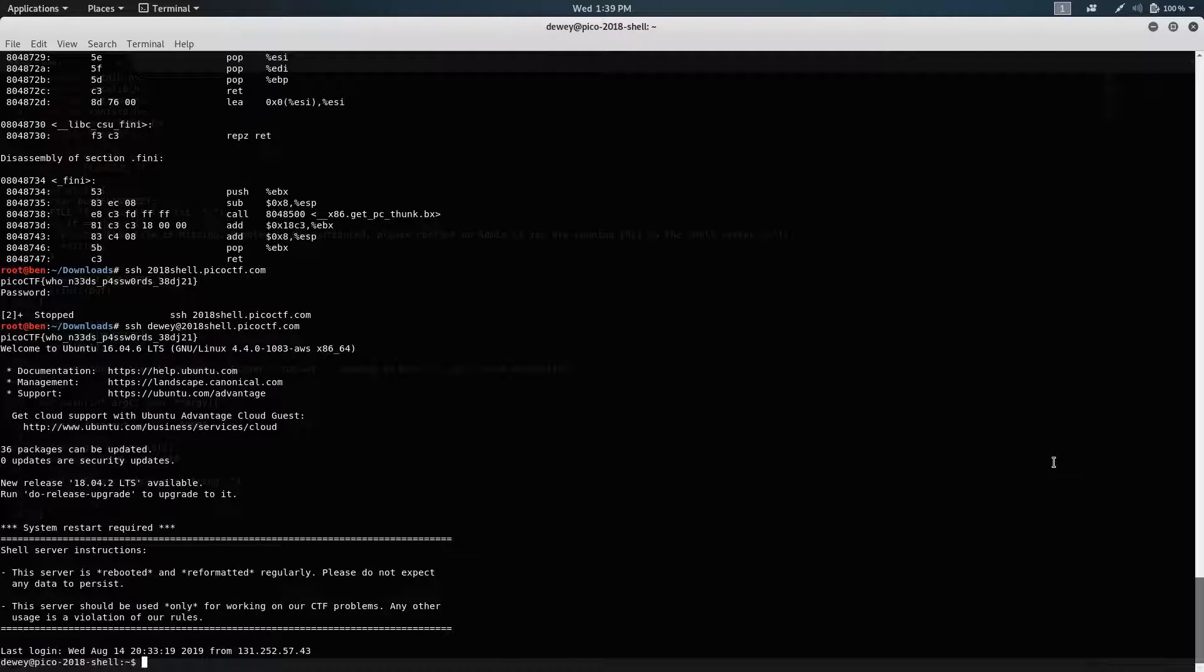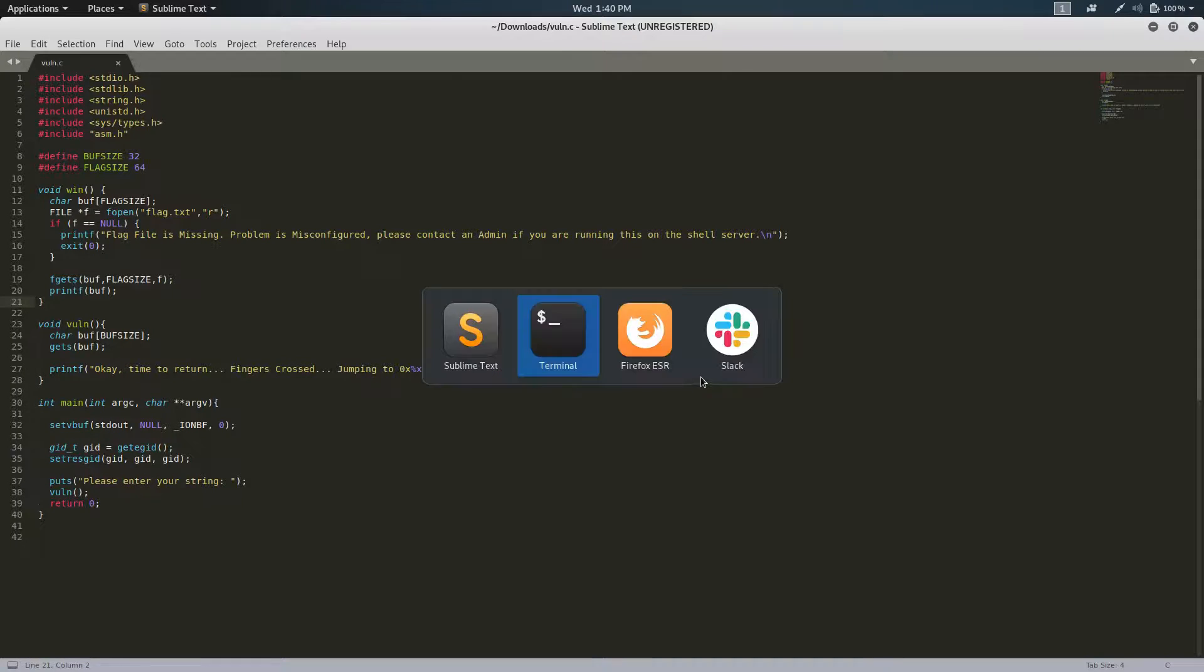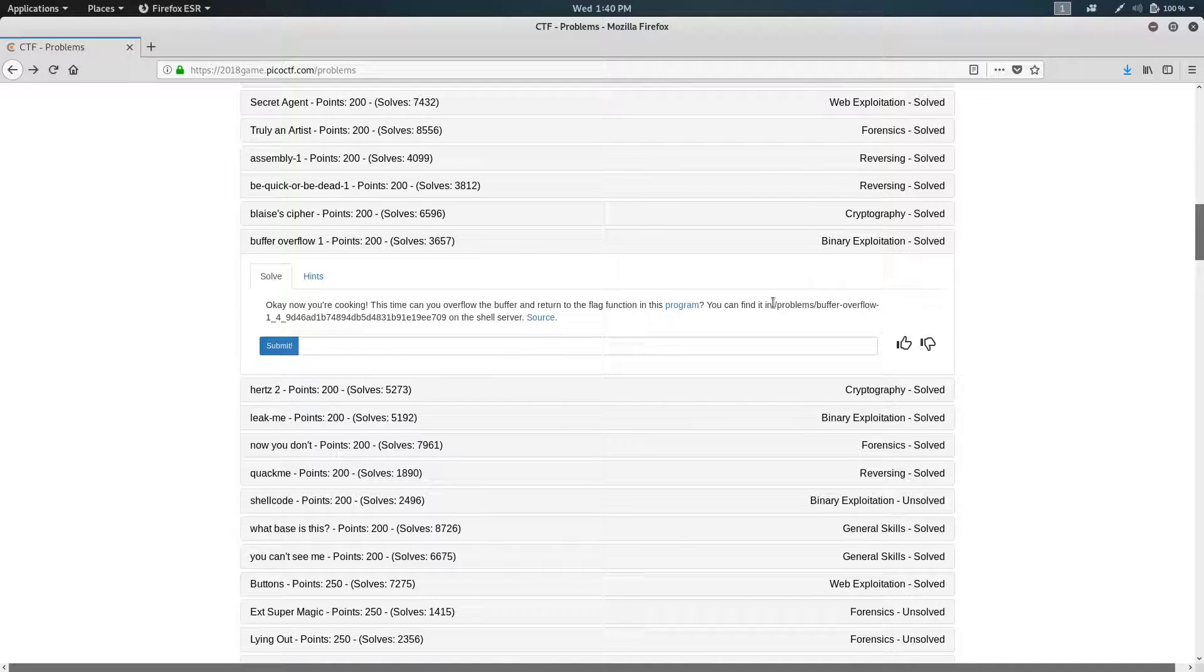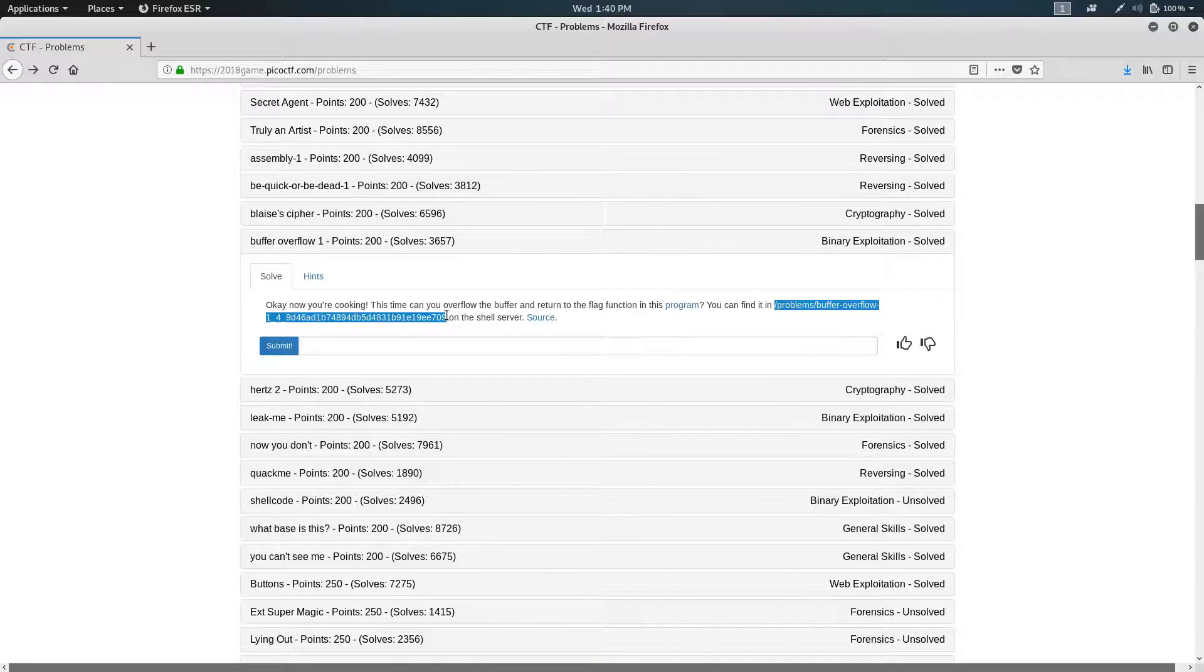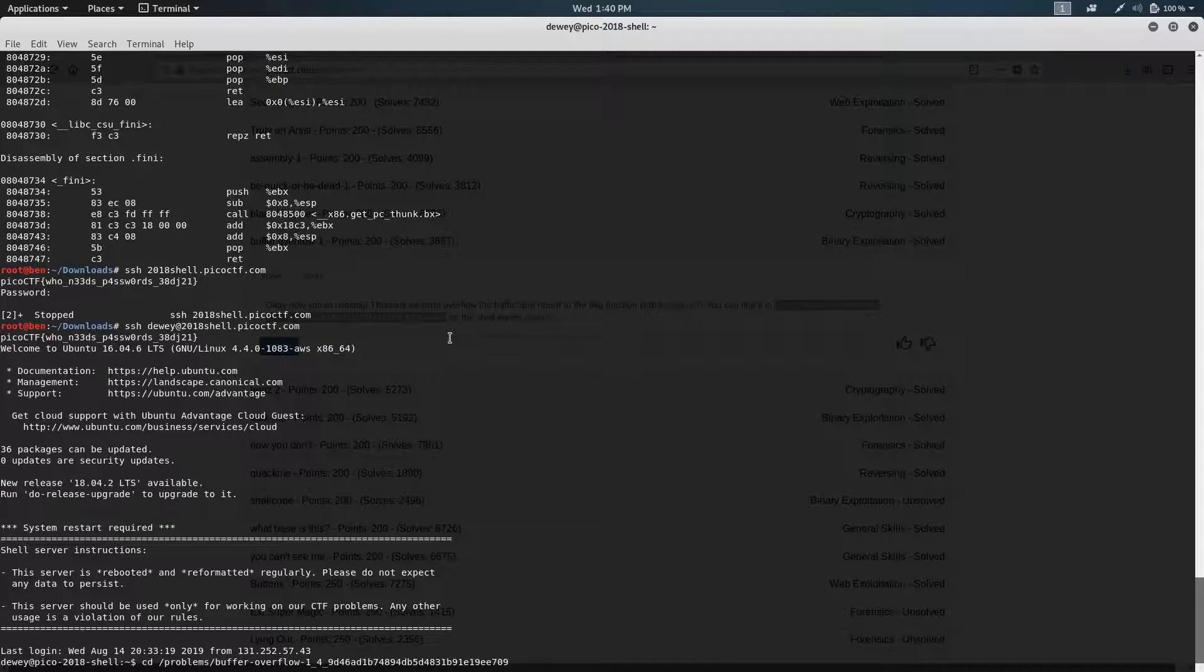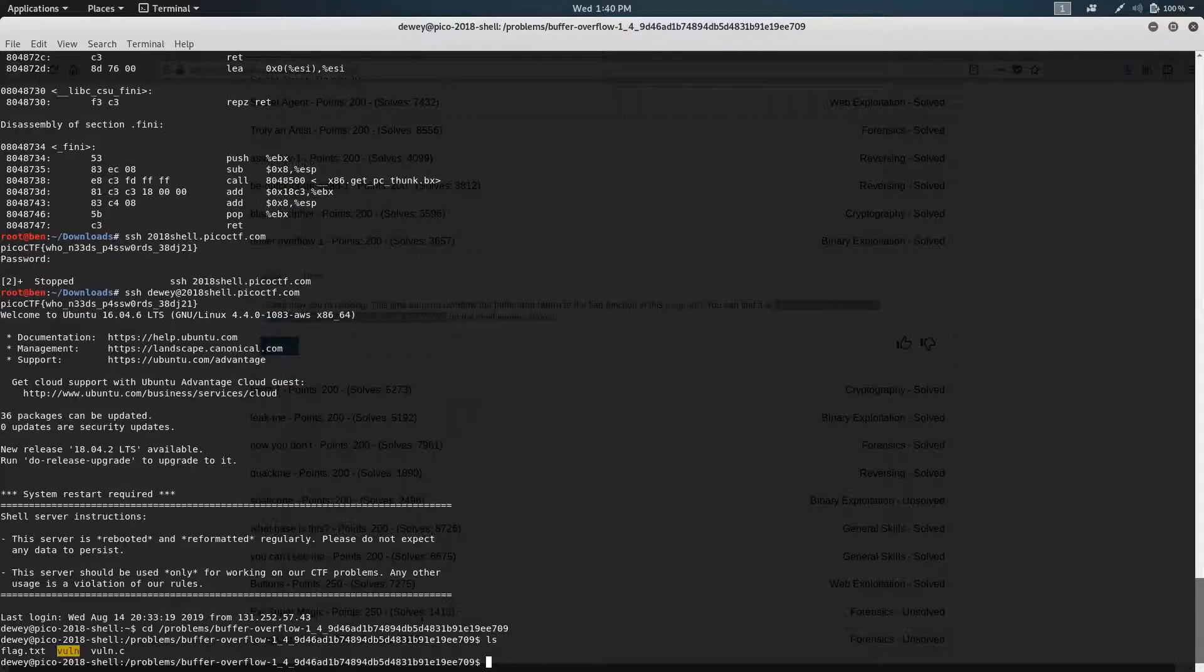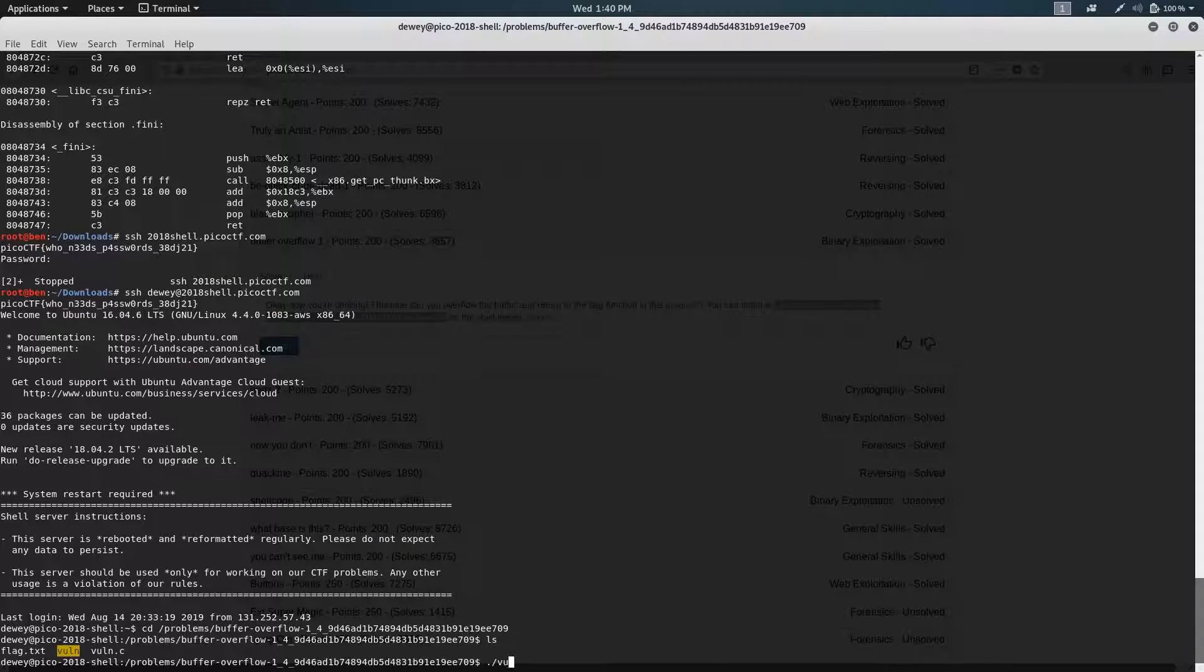Even if I use my own machine, it has to be in their shell, or else it won't have the flag, because it's not on my computer. All right, so we're going to go to the directory. Run with all.